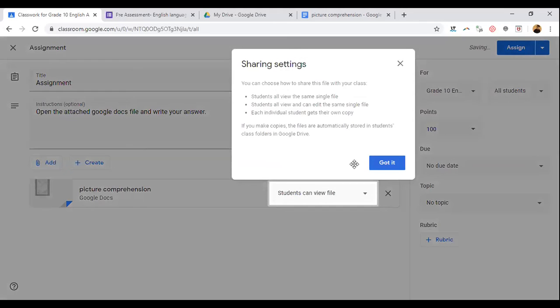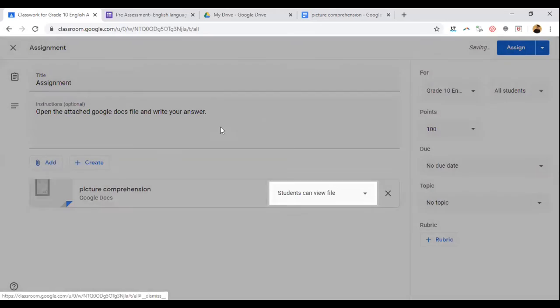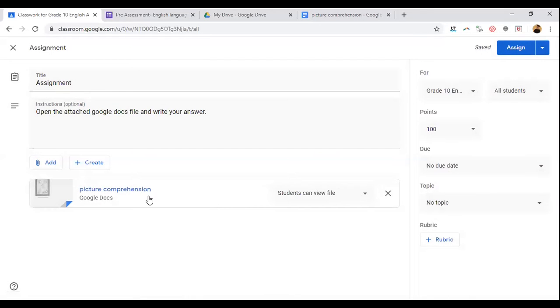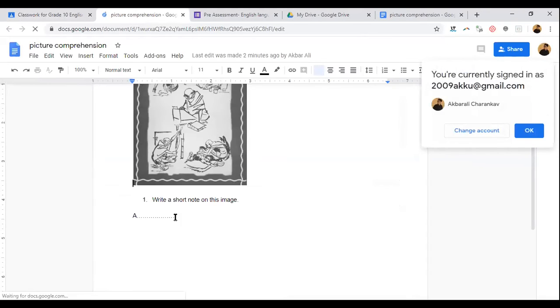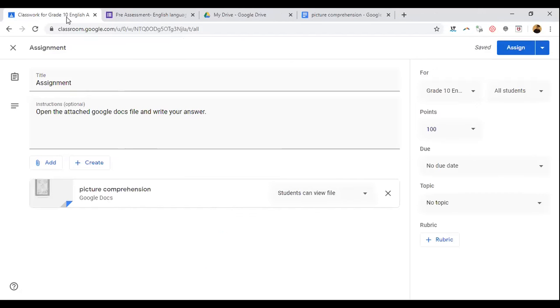The file is coming up. If you want to see the file you created, you can click it and it will be visible. The image is here and the question is here. I don't want to open that account now. Once you type the assignment and the instruction, you can see it is attached here.